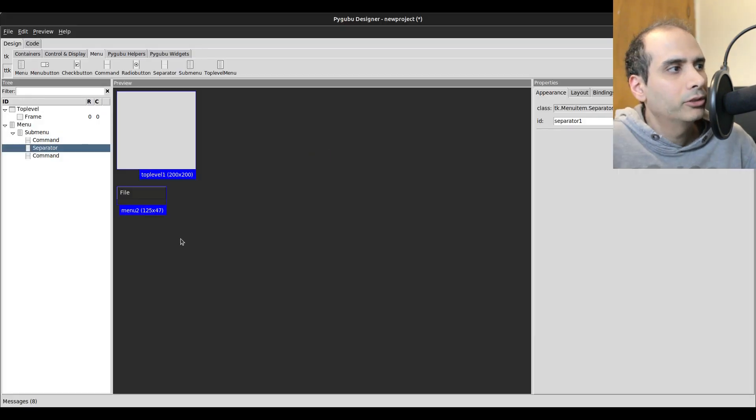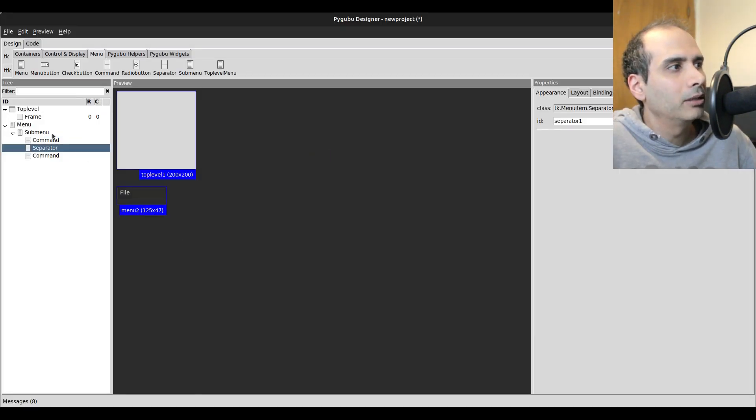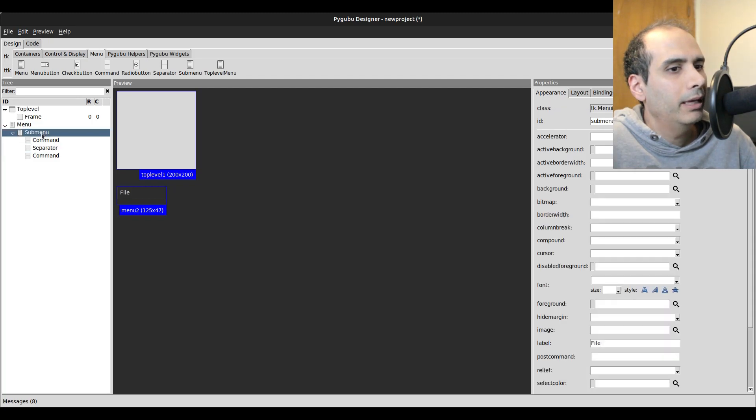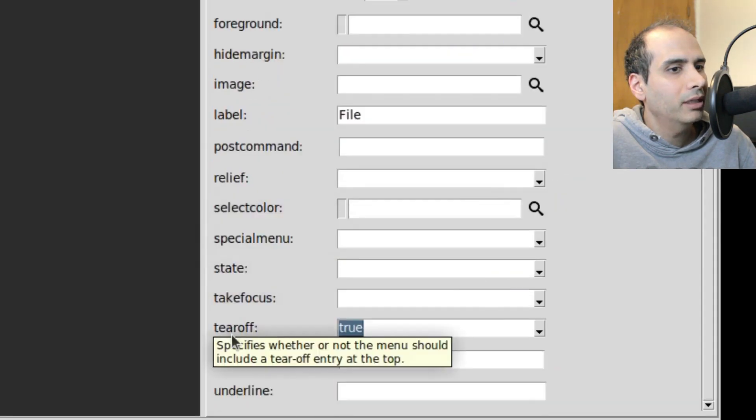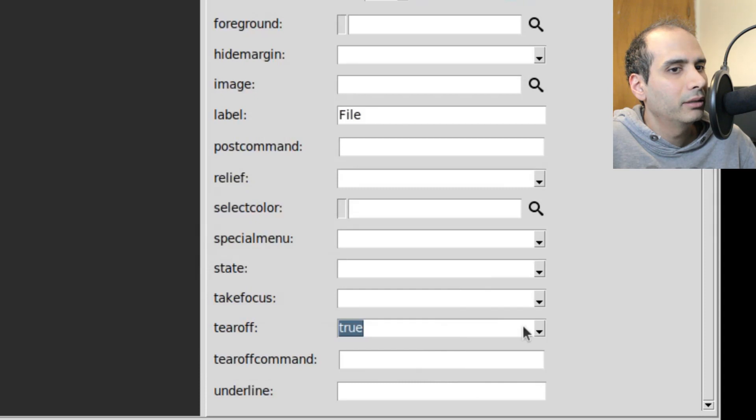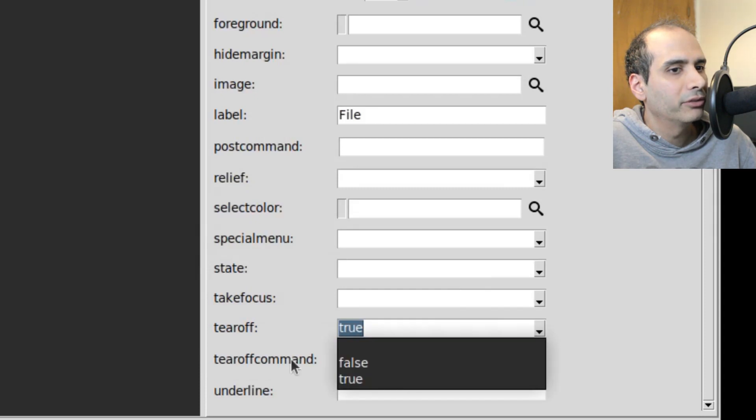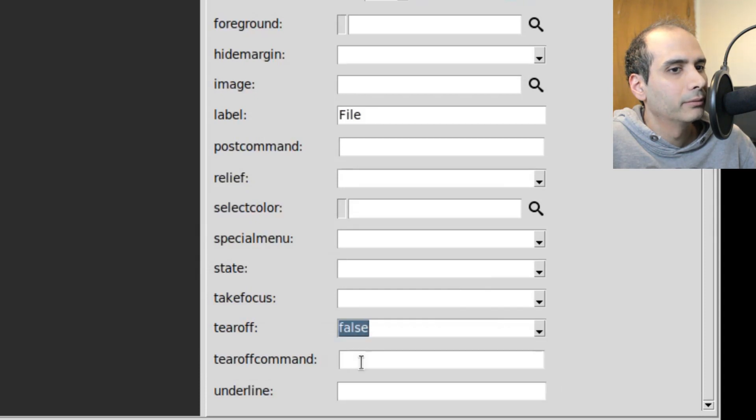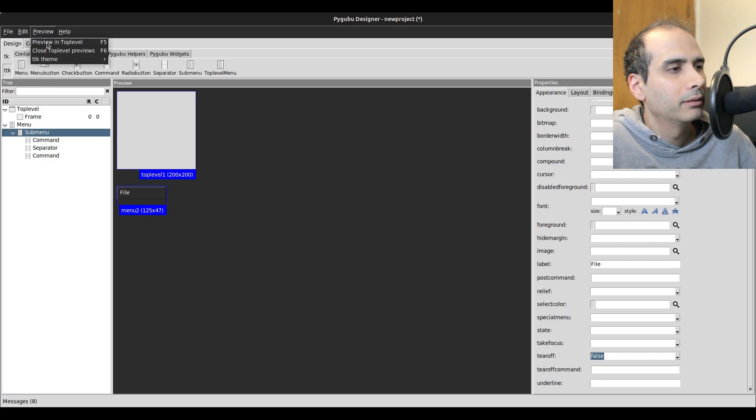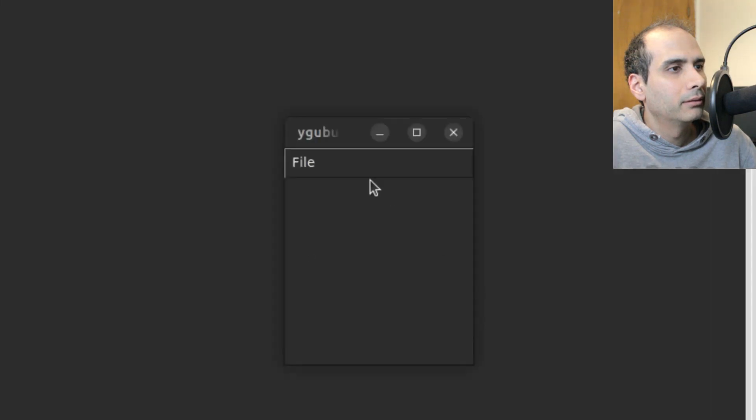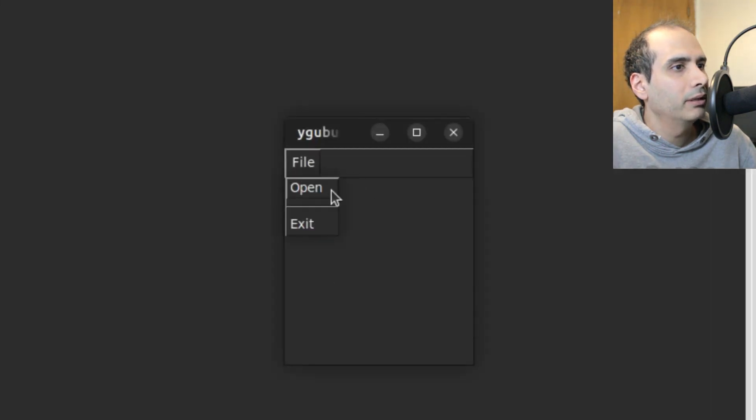Okay, so to turn that off, I have to click on Submenu. And on the right hand side, there's an option that says Tear Off. I have to change this to False. And once I do that, I'm just going to preview it again. And we can see that the Tear Off dashed lines are no longer there.